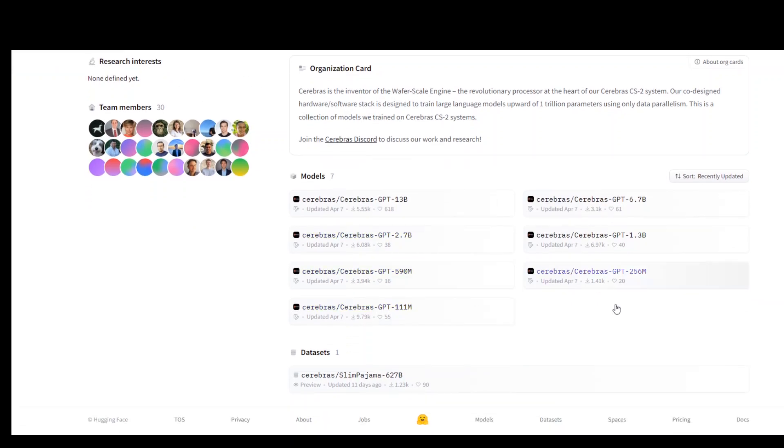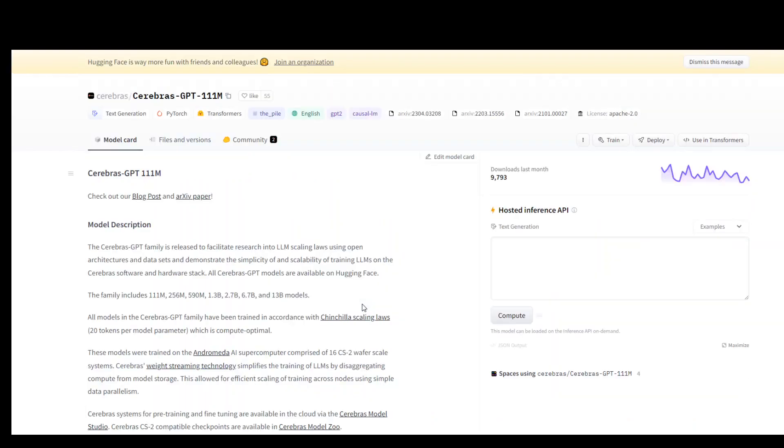Once you're there, just look for your desired model. As you can see, we have seven models here. Select the one you want to download and click on it. You'll see a lot of information on this page, but don't worry about it.